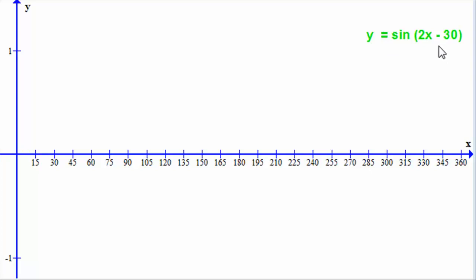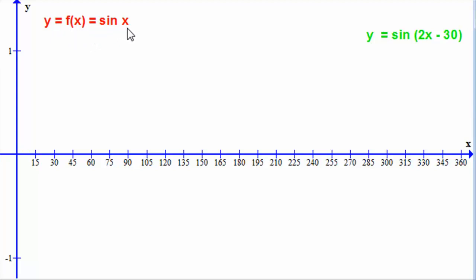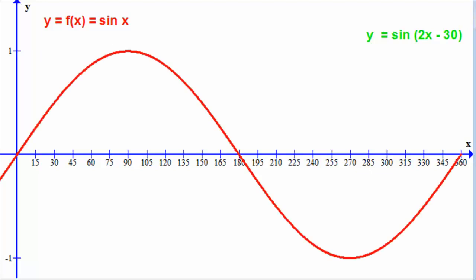So how do we go about sketching this one? Well, it's based on one particular graph: y equals sine x. I'm going to let f of x equal sine x. The graph of sine x should be familiar — it's a wave that goes from minus 1 to 1, crossing the x-axis at 0, 180 degrees, and 360 degrees. My x-axis goes from 0 to 360 degrees and is split into 15-degree intervals.